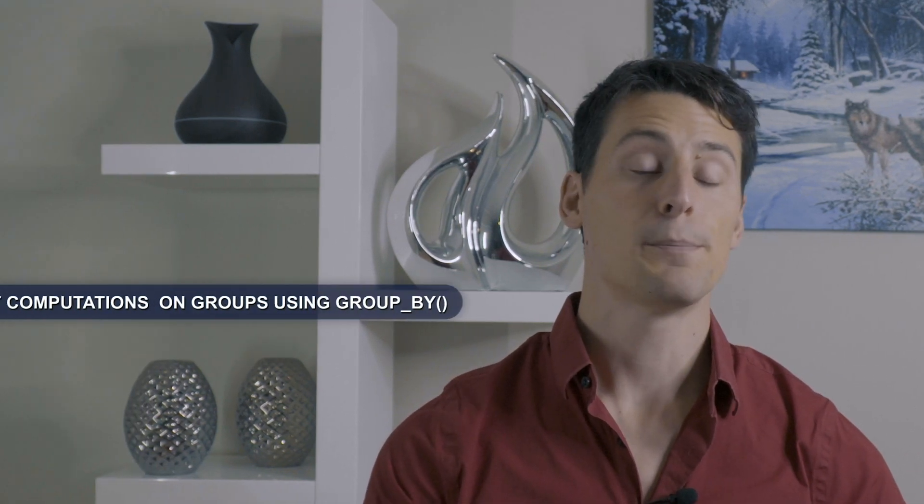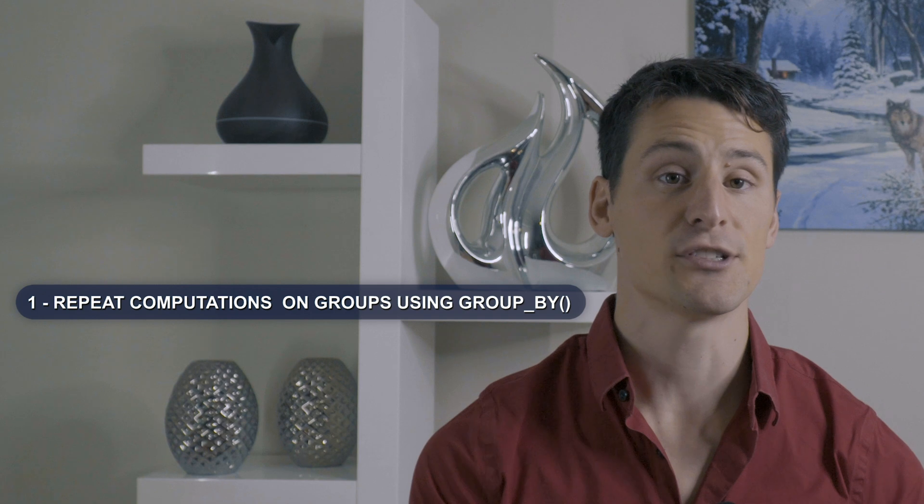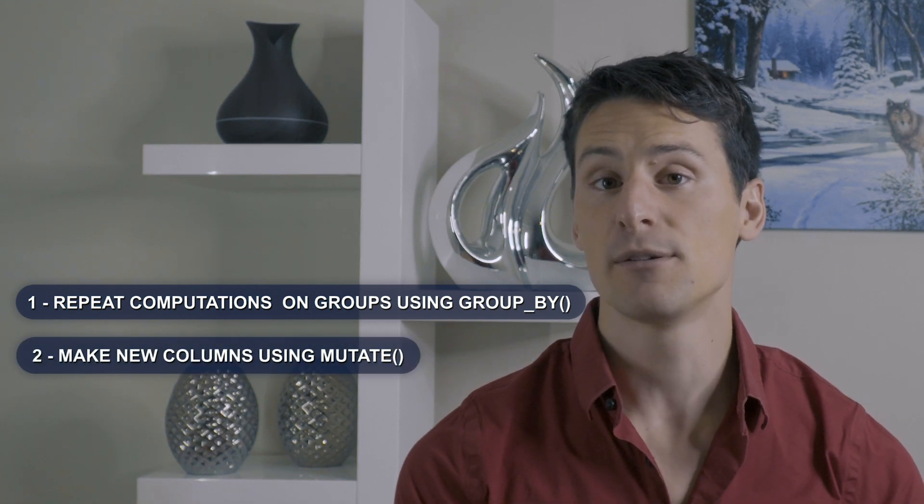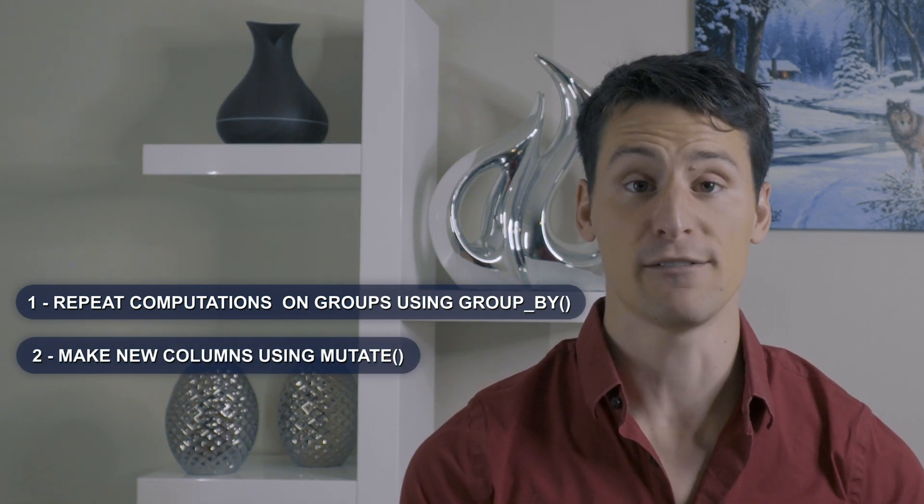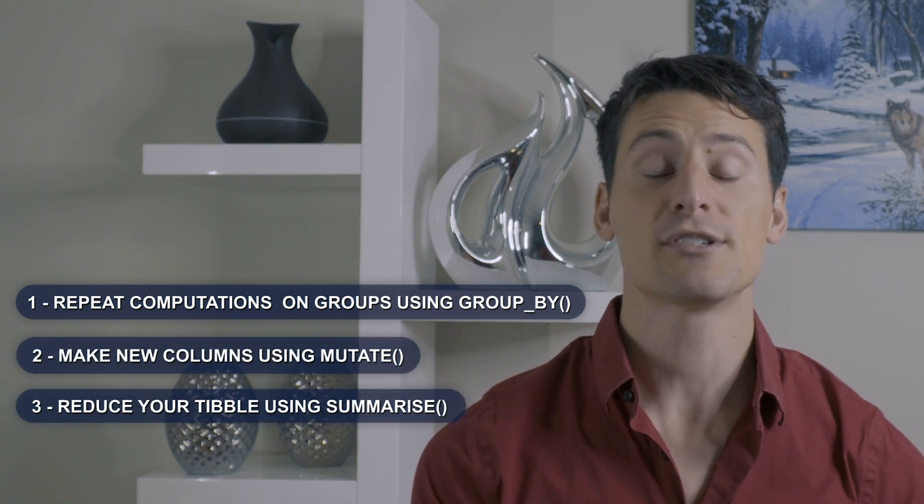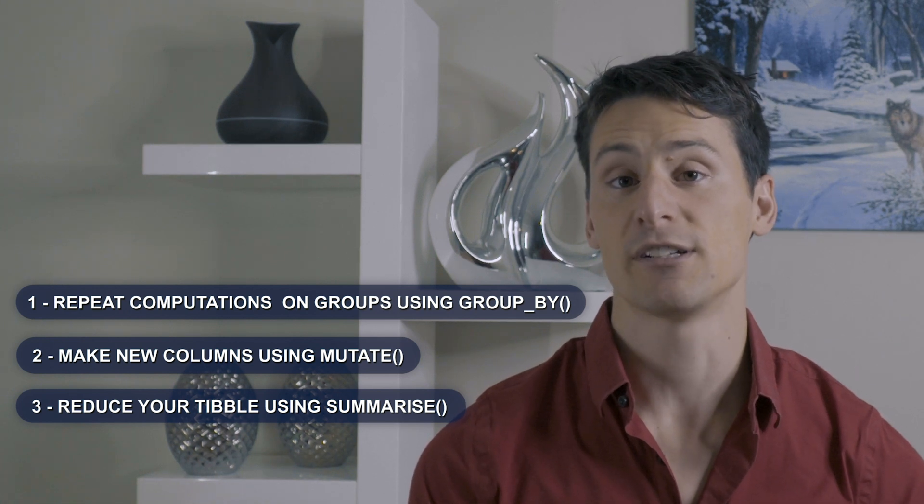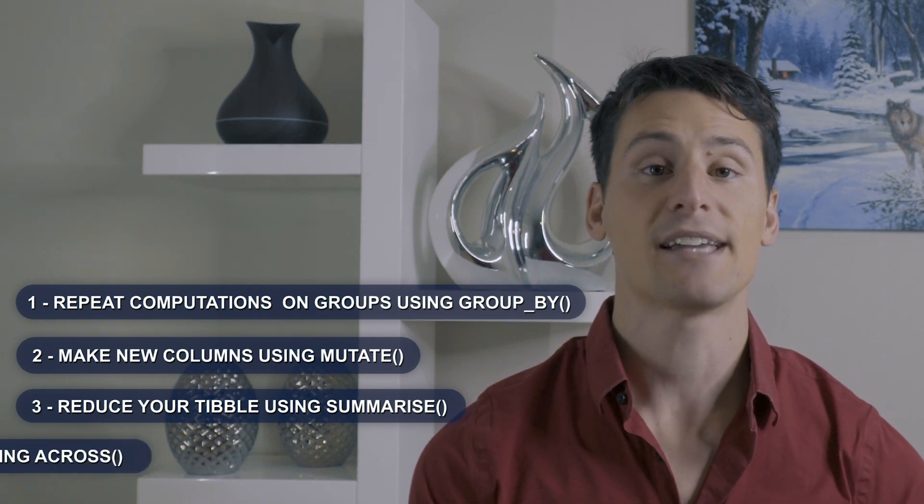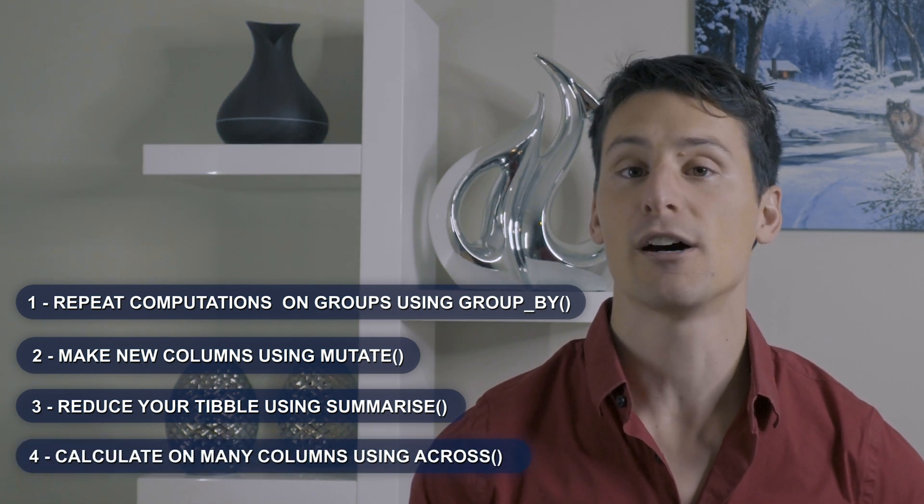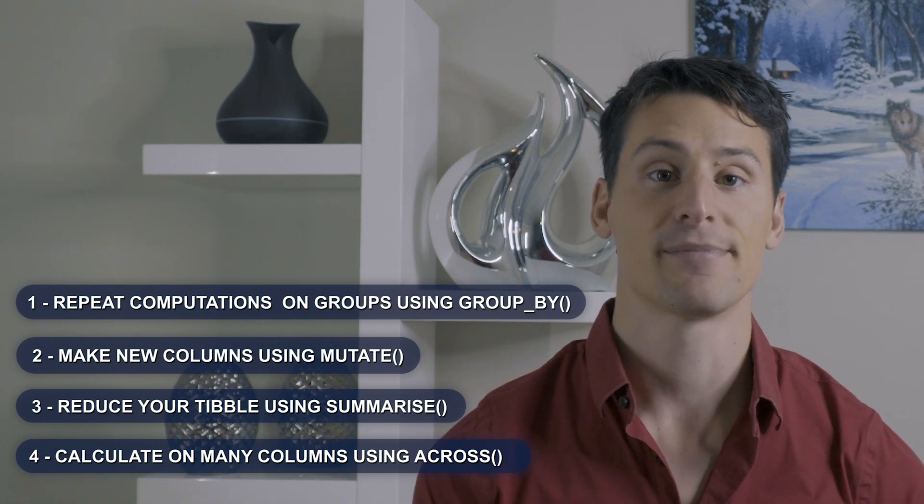With these four practices, you're all set to do computations on your tibble that are reproducible, readable, and flexible. Keep these four practices in mind. Repeat computations on groups using the group by function. Calculate new columns using the mutate function. Reduce your tibble using the summarize function. And calculate on many columns with the help of the across function.